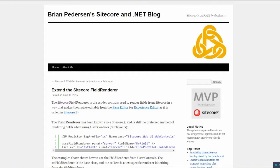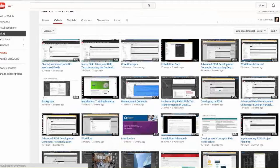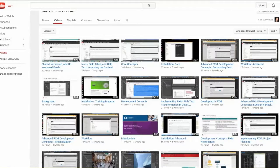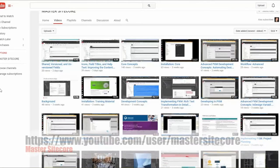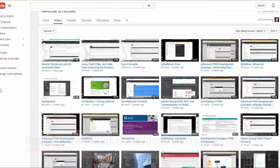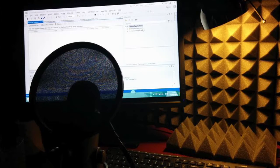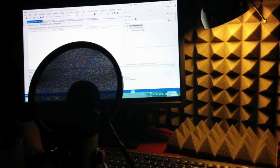Moving on to Master Sitecore — Martina Wielander has posted on Twitter that she's got a couple of new videos up: shared version and unversioned fields, and the icons and field titles. Check these out.